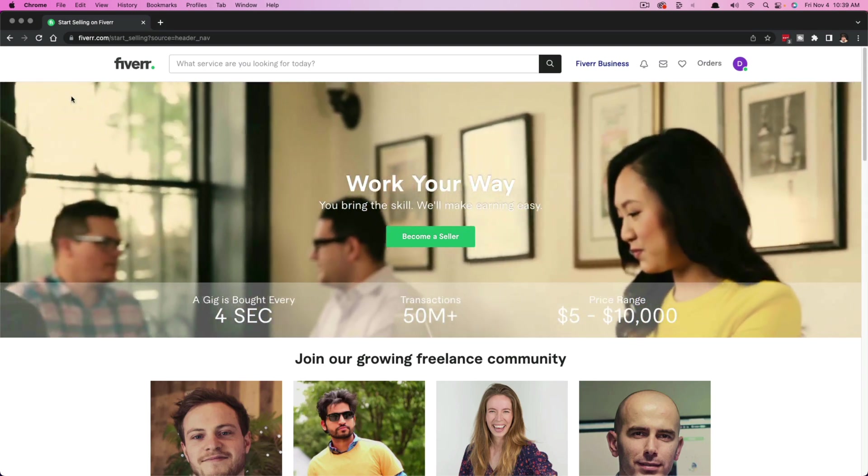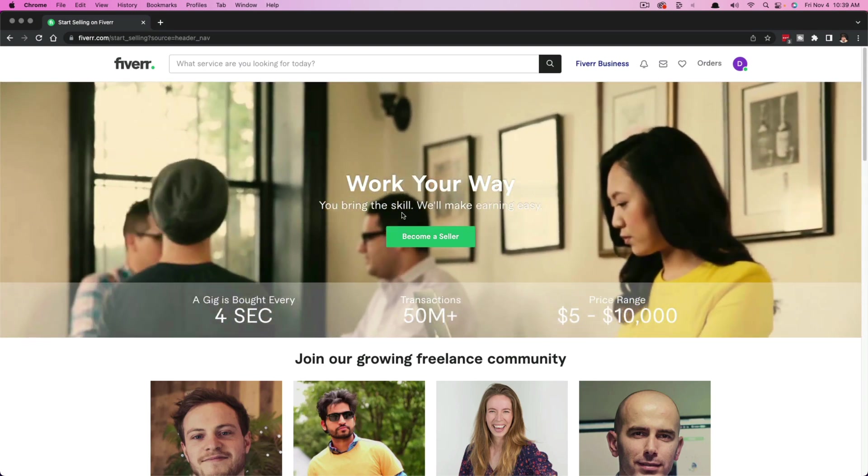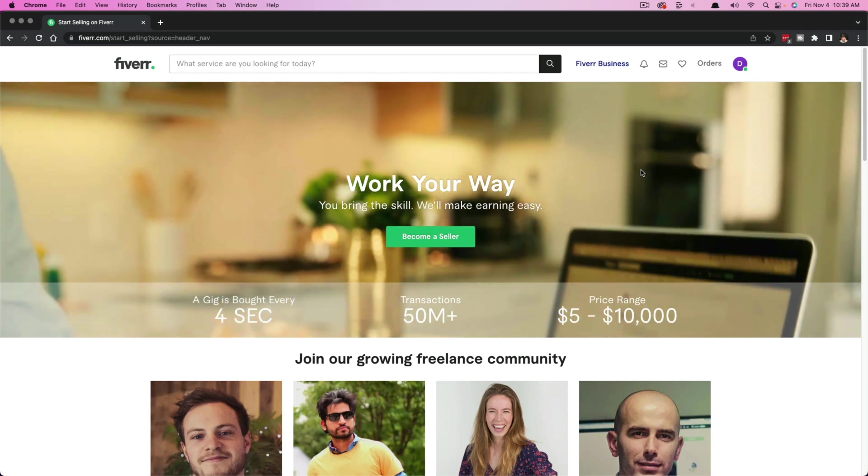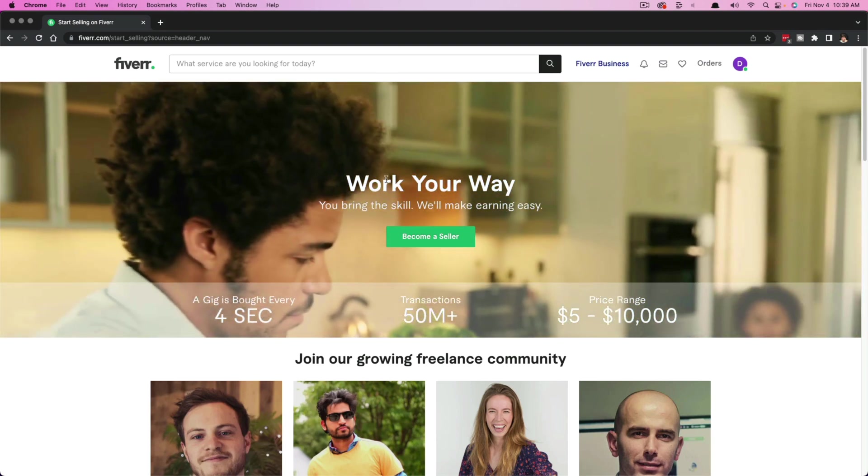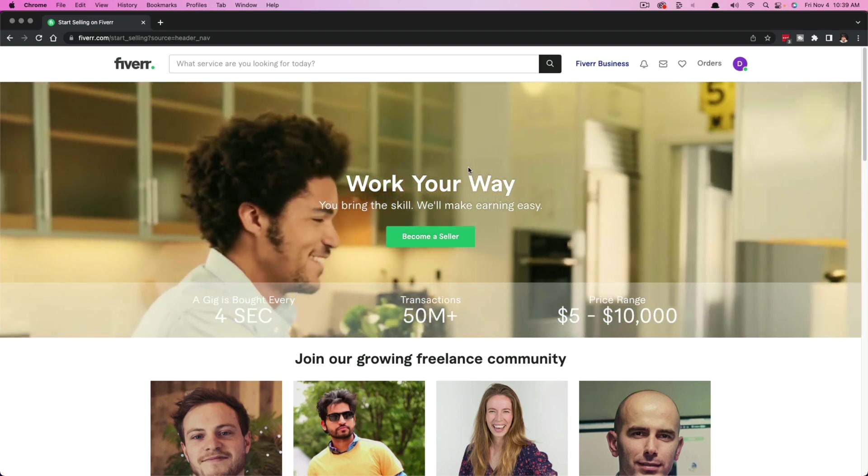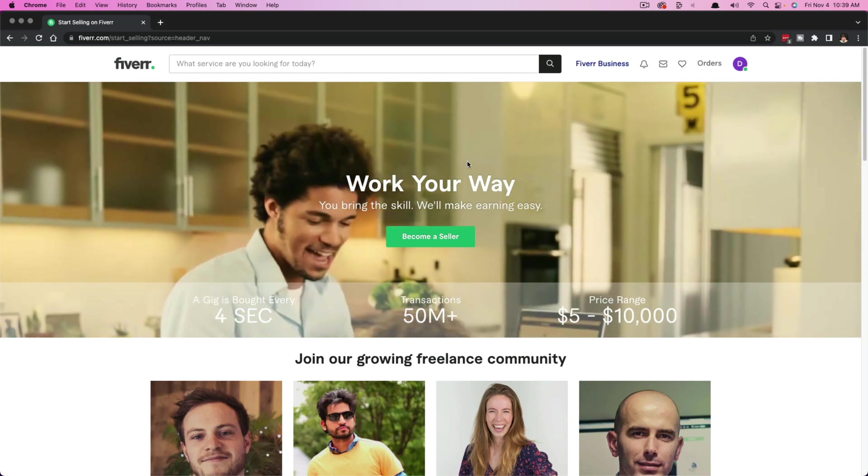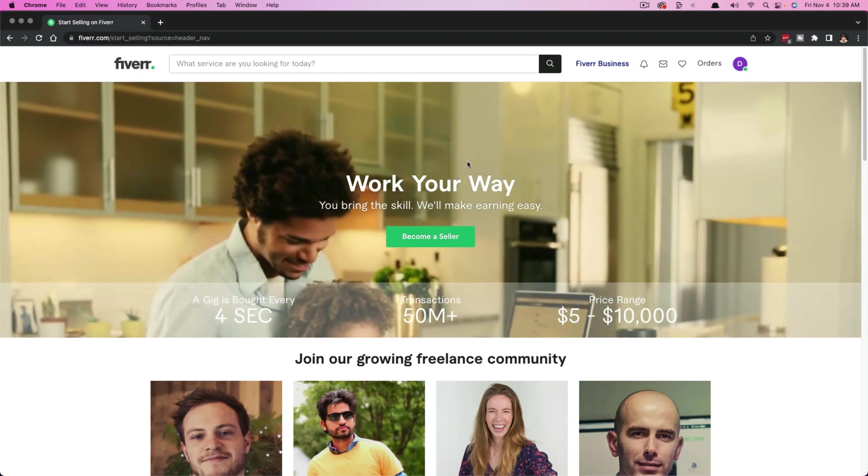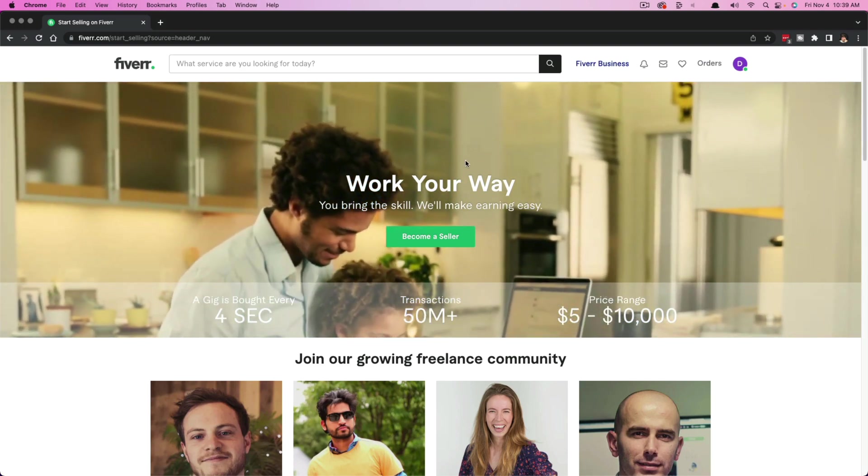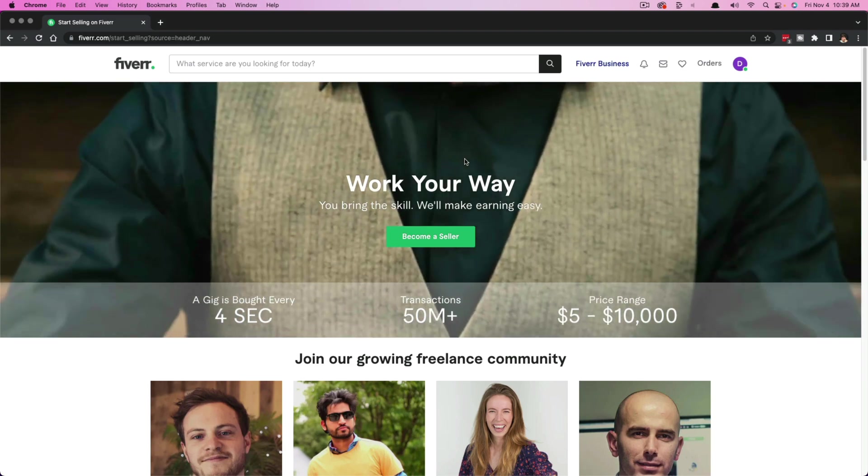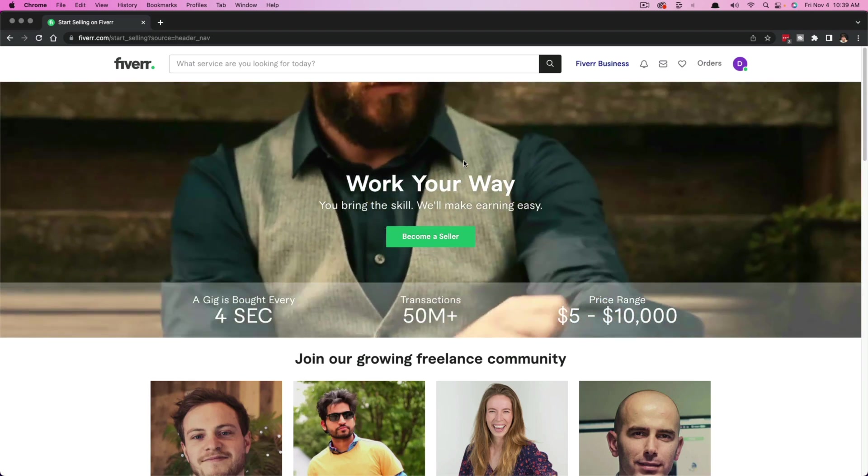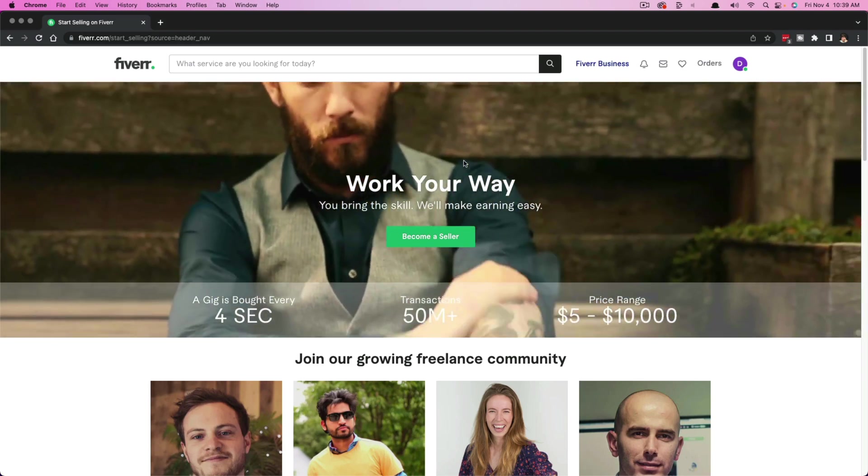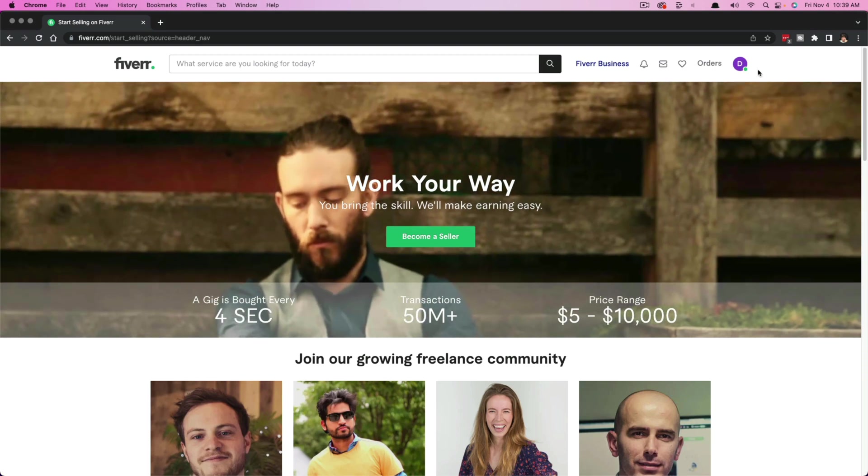First things first, you want to create your Fiverr account and log in. You can do so by linking your Google account, your Facebook account, and it'll prompt you to create a username. Something I wish I would have done earlier is to create a more relevant username. My username is awful, but it's worked for me.